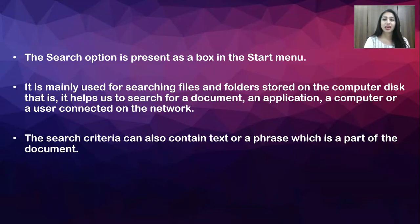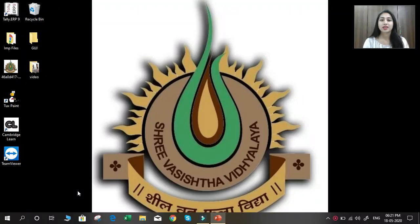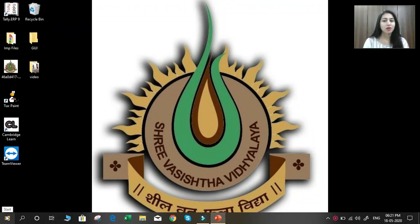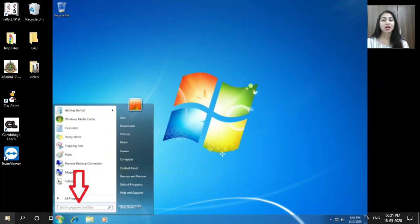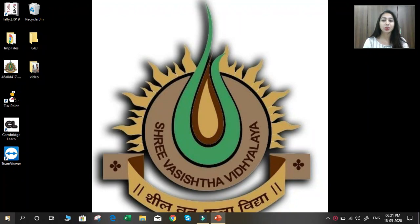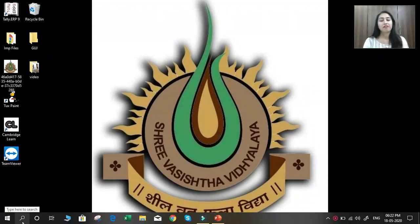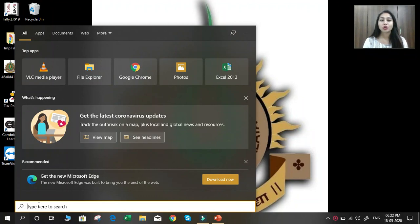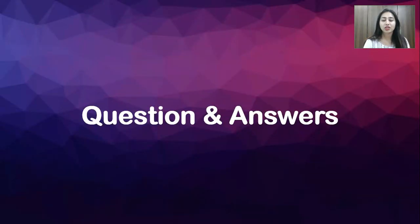Let's see the practical on search option. This is your desktop and I am using Windows 10 operating system. In Windows 7, the search option is available on the Start button — if you are using Windows 7, click on the Start button to find the search option. In Windows 10, at the bottom you can see the search option is available on the taskbar. Whenever you search any file or folder, just click on the search option and here you can type any file or folder name which you want to search.